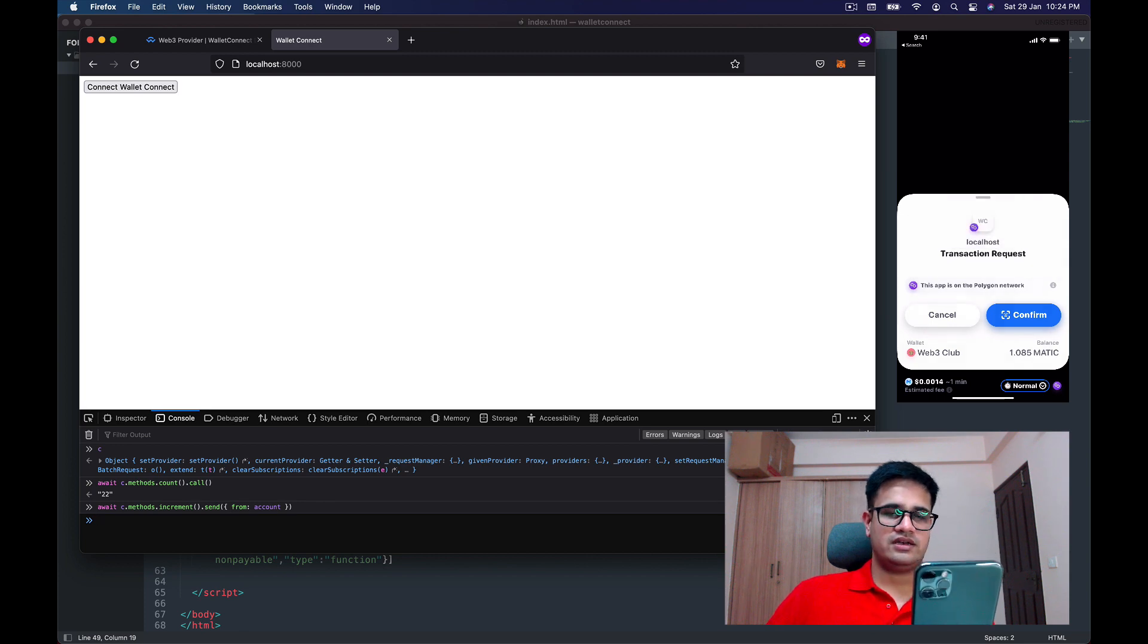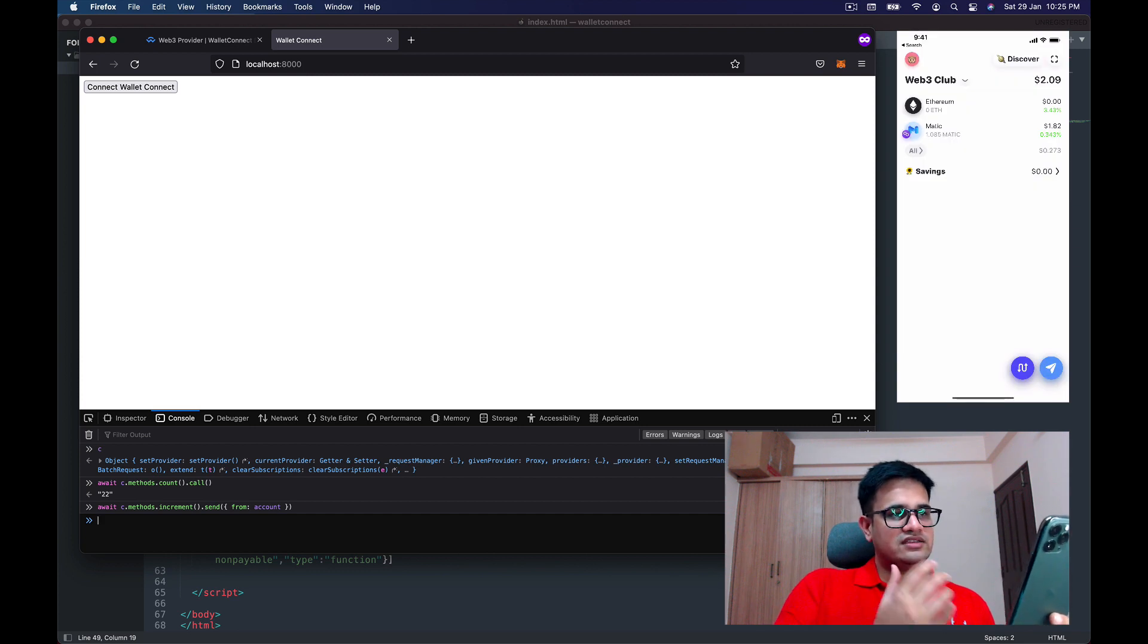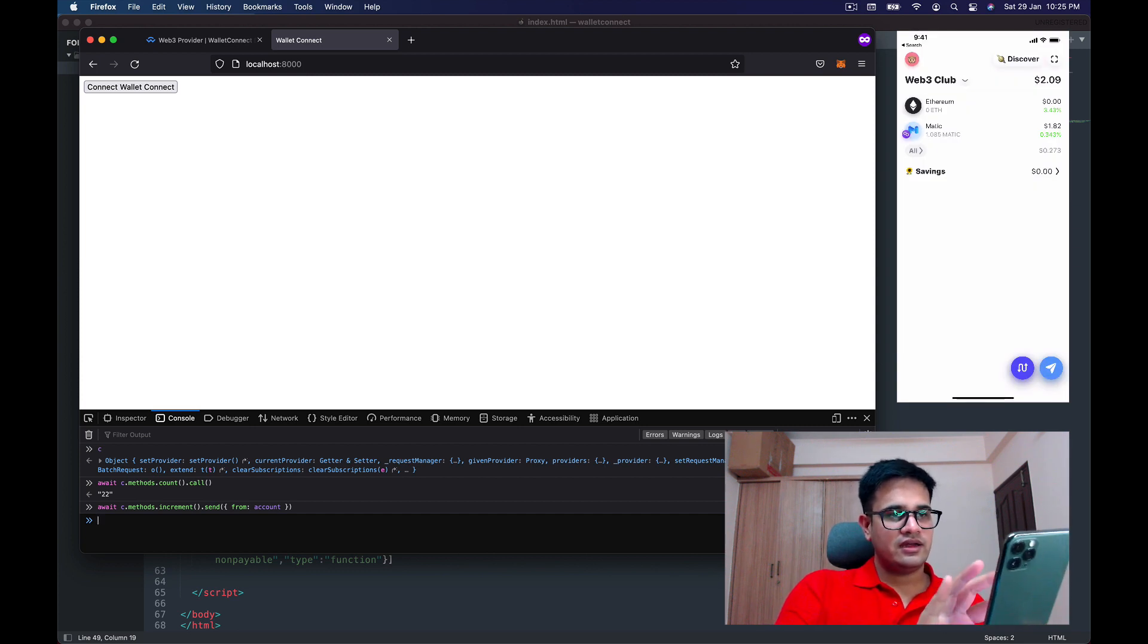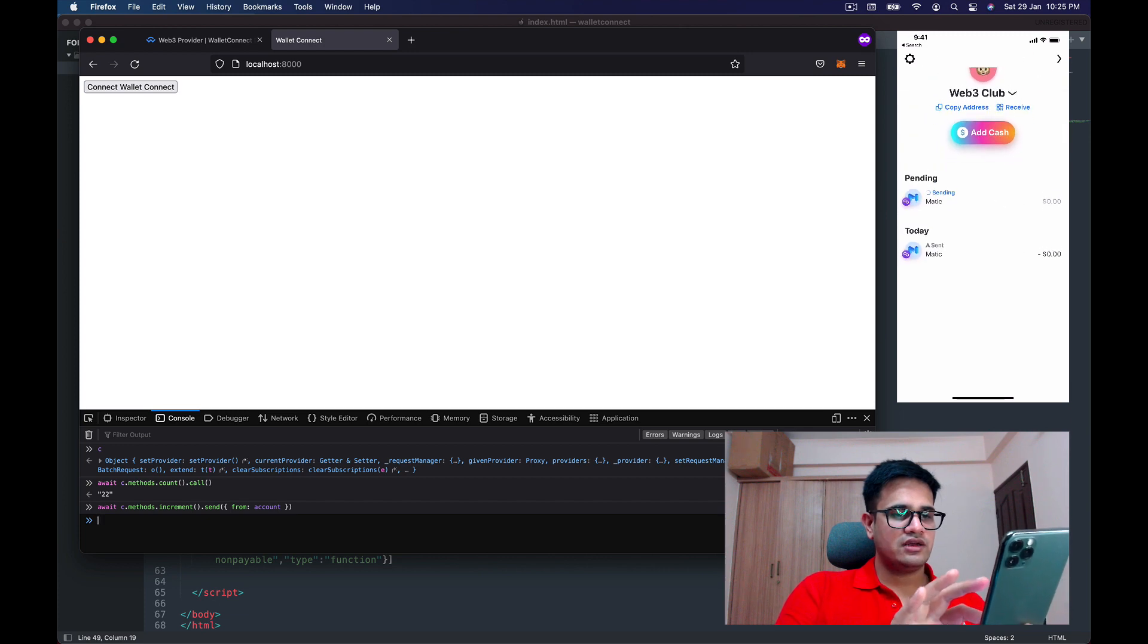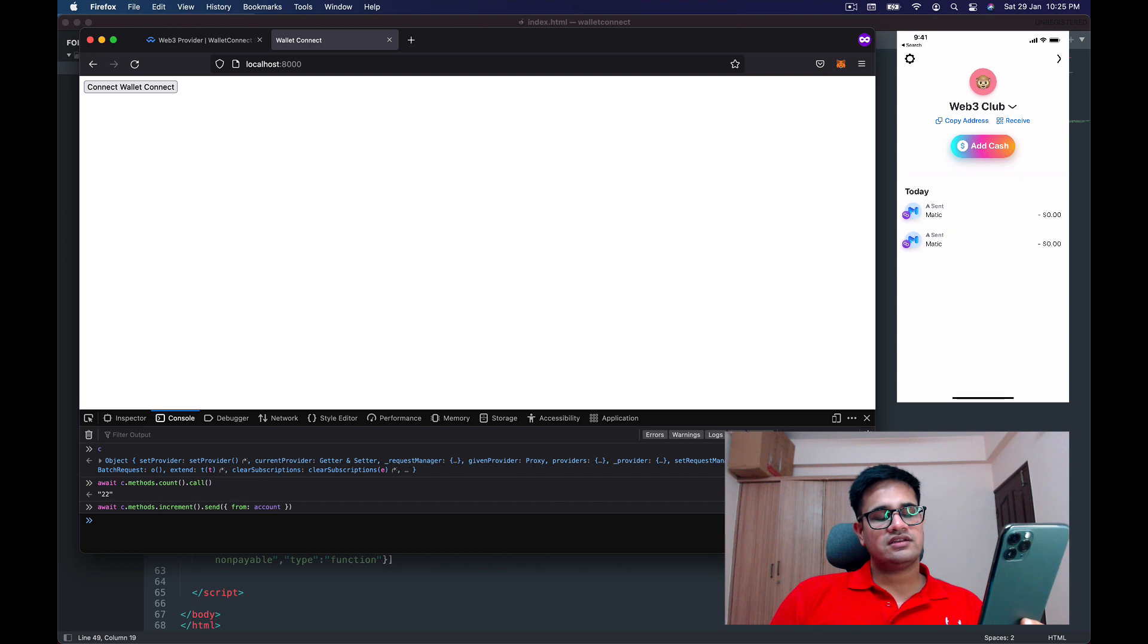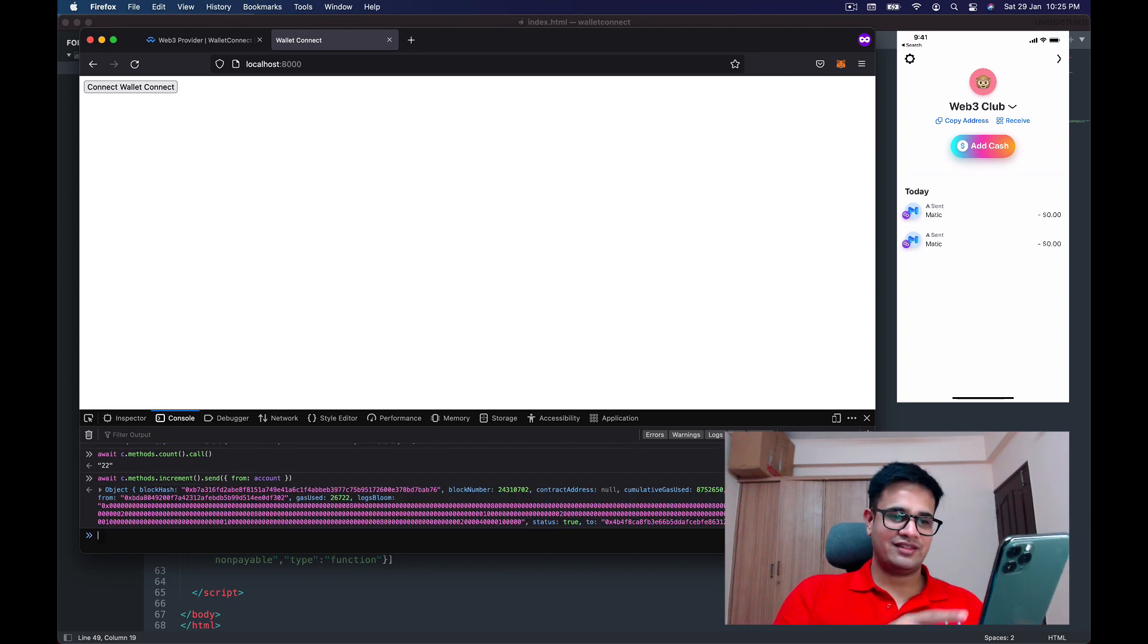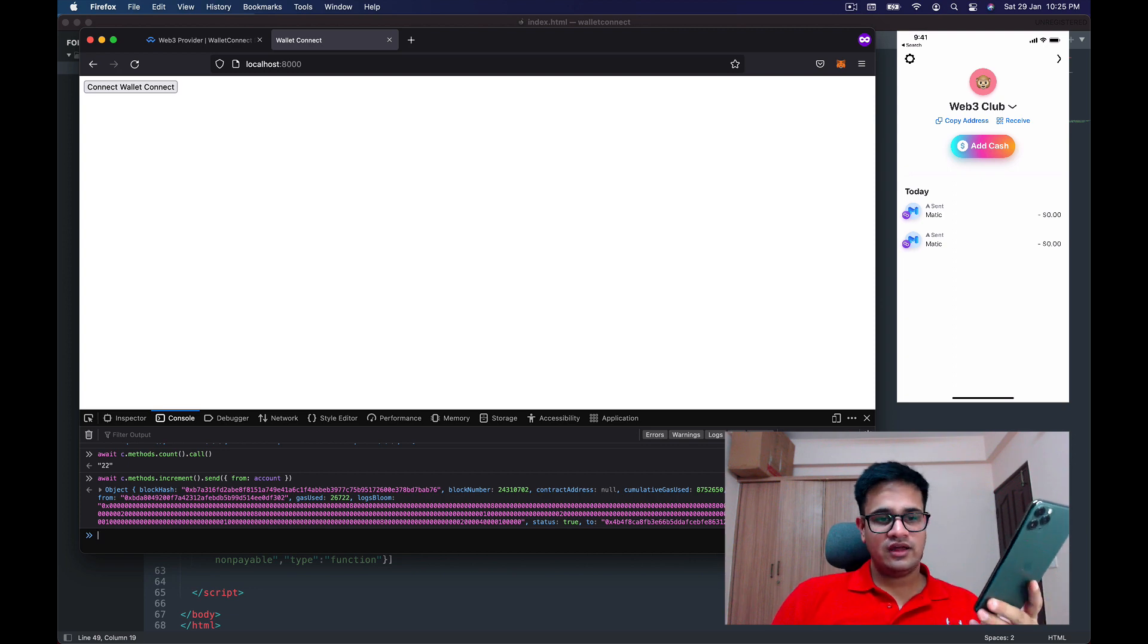Yeah, it takes my Face ID and it confirms it, and it says alright, done, sent. I can just check here that it is sending. I tried to send a similar transaction earlier before I started recording the video and that had succeeded, and this one also succeeded.